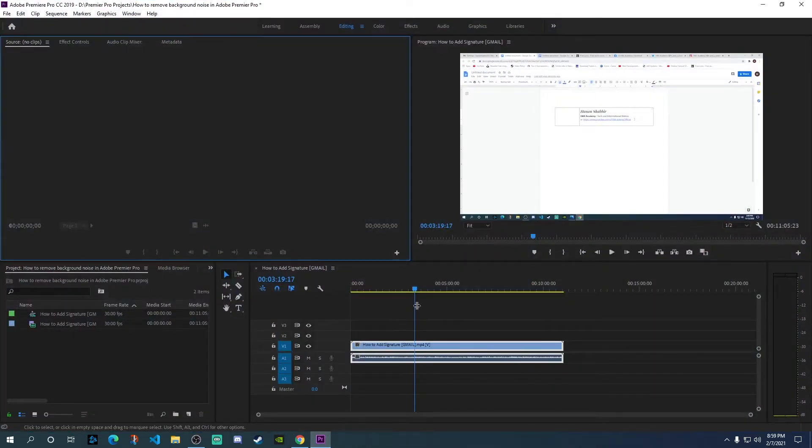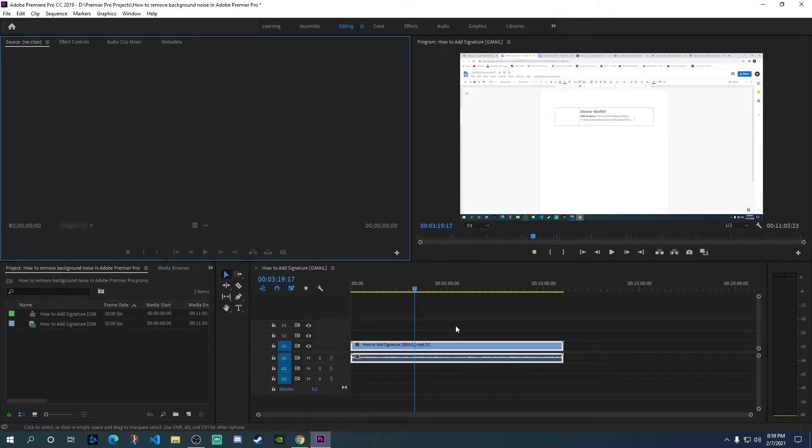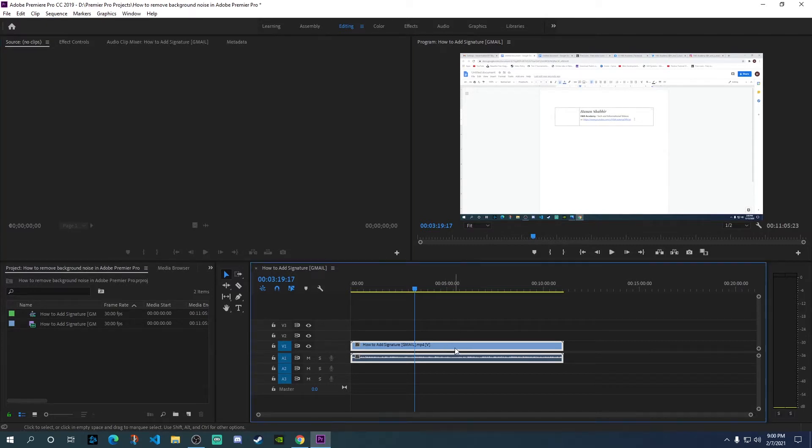Here we are in Premiere Pro. Once you've loaded up one of your video files - I've loaded up a previous YouTube video - we want to remove the background noise from this particular video.